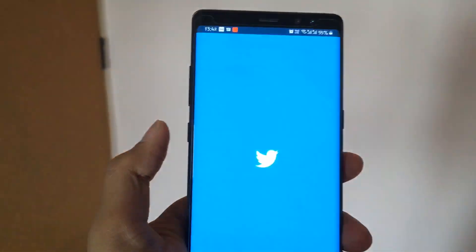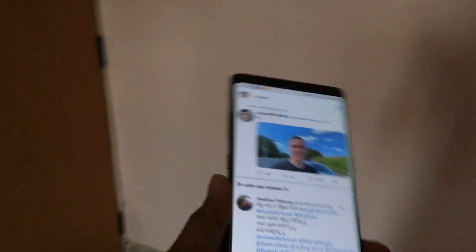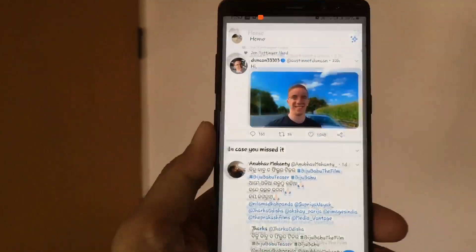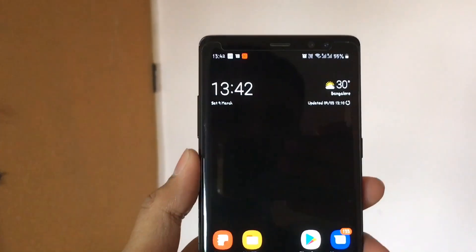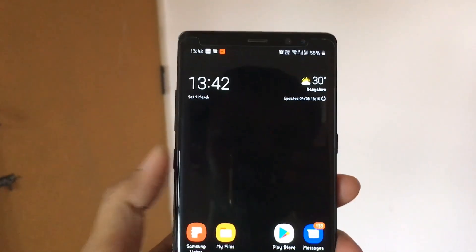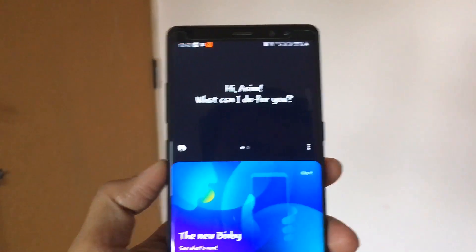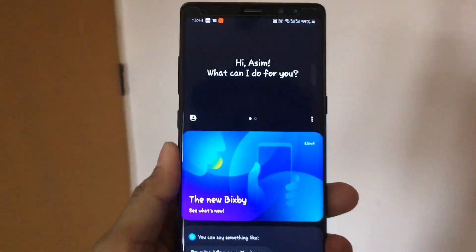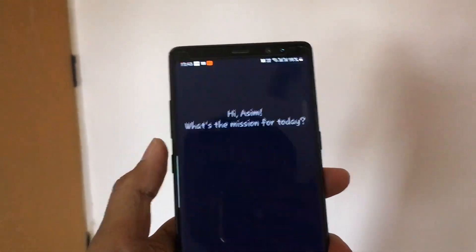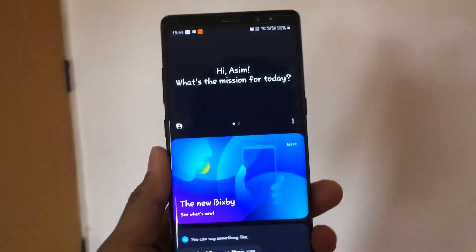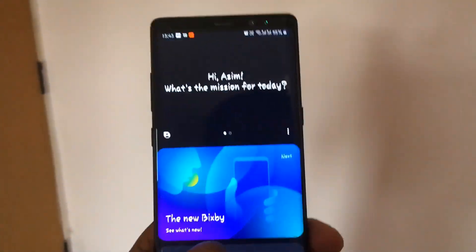If I press the Bixby button now, it will open the Twitter application. I have also programmed a double-press of this Bixby button to open the Bixby voice assistant — as you can see, pressing it twice pops up the Bixby application.